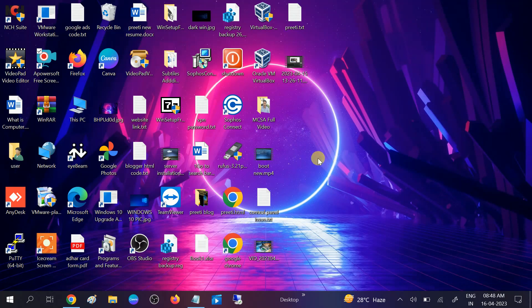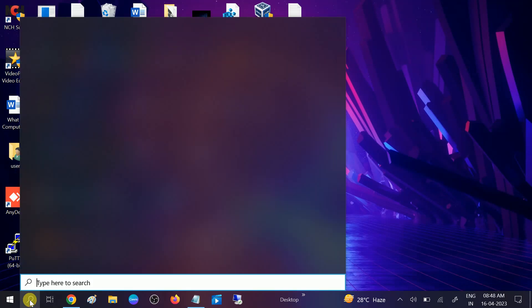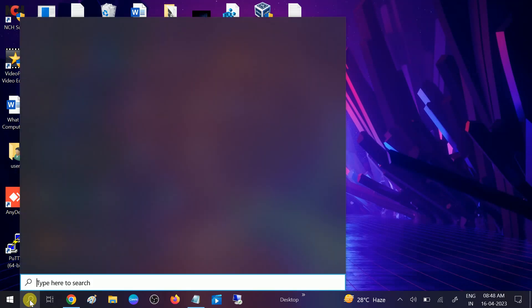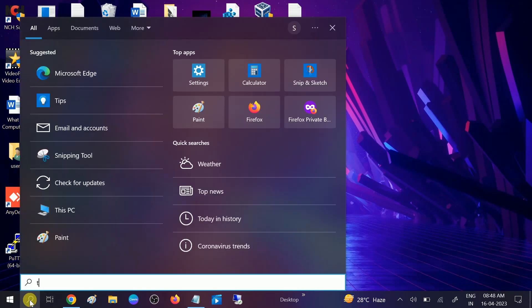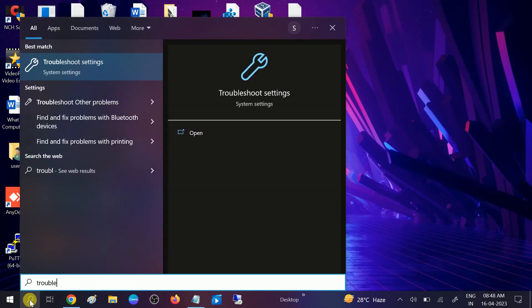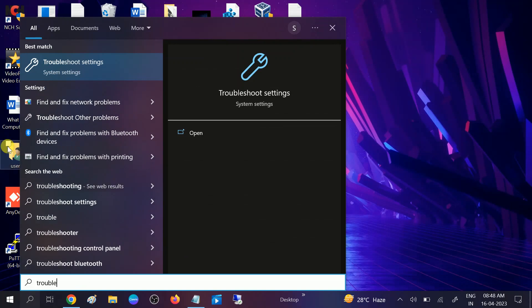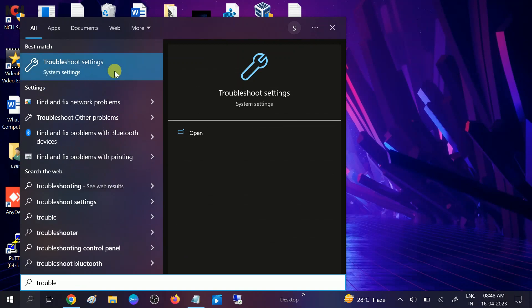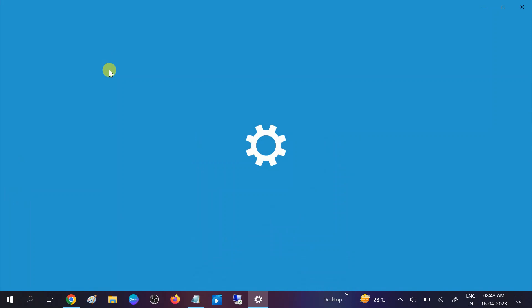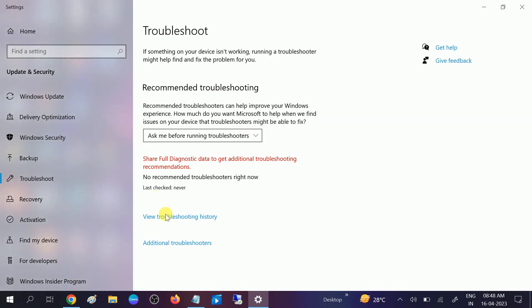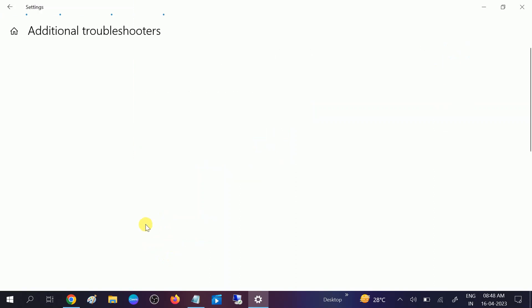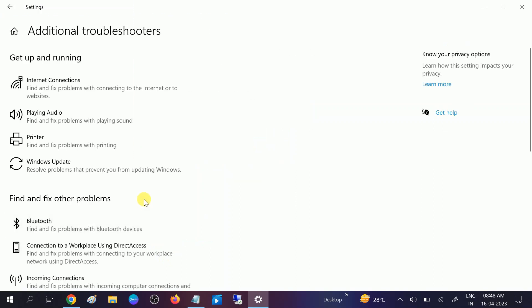First of all, Windows 10 or 11 and other versions come with a default Windows Update troubleshooter. Go to the search bar, type troubleshoot, and you will see this option troubleshoot settings. Click on that. We will apply the basic settings first and then we will move to the advanced options. Click on additional troubleshooter.